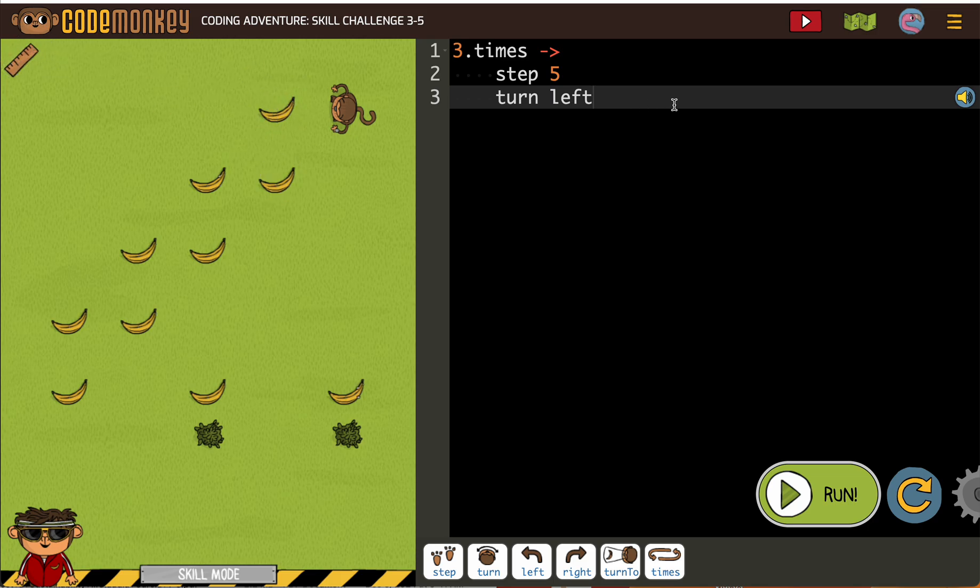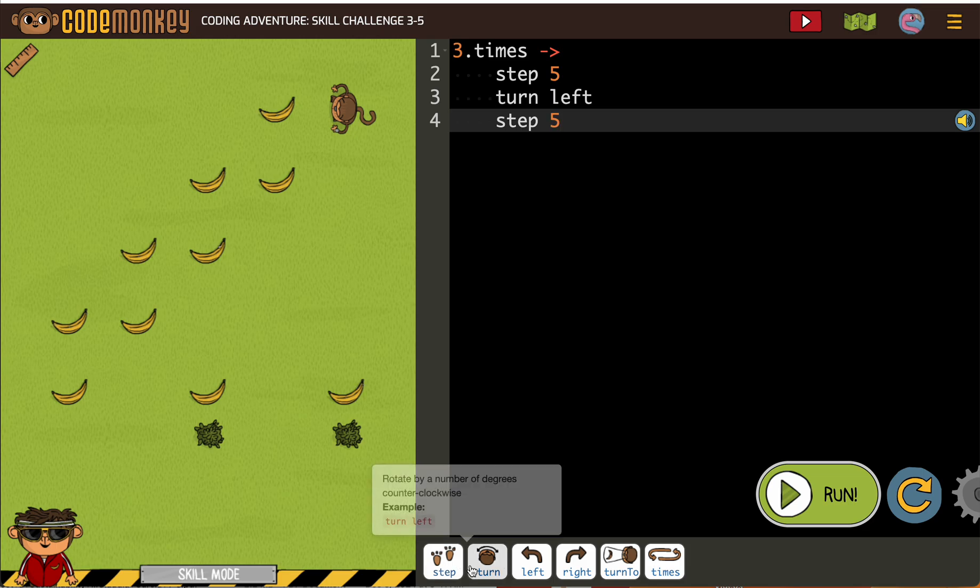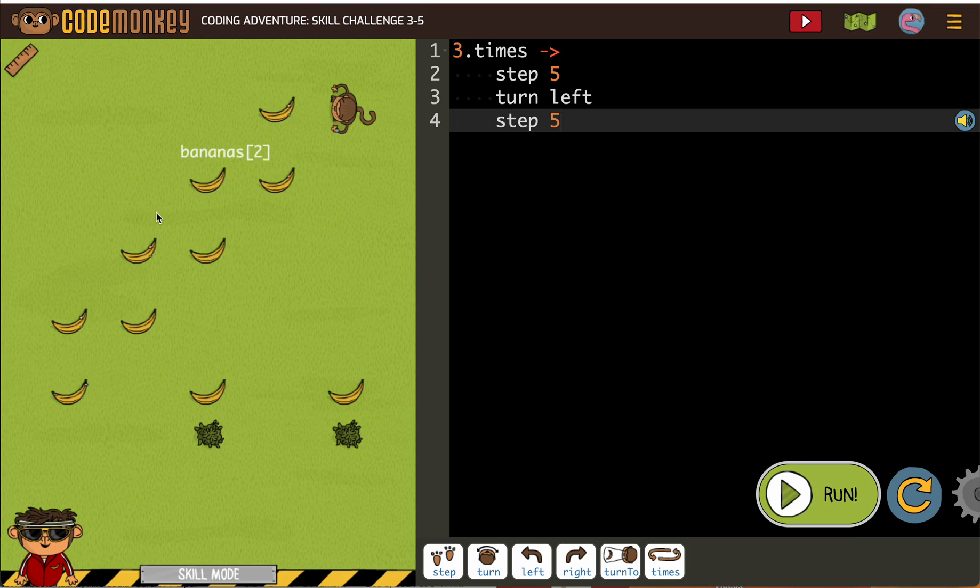I thought it was five, so we're going to need to step another five to get the next banana. Now we've seen activities like this. We want to collect the two bananas sort of in a column.